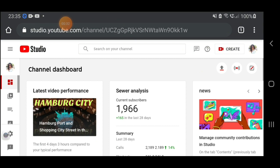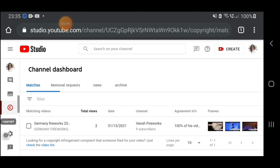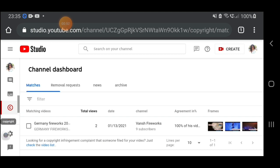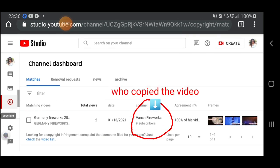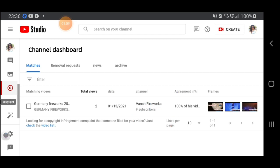I already signed in. We have to scroll down and go to 'C' — C means copyright. So at this time I found out that there is one video of mine that somebody copied and uploaded on his or her channel. Let's find out who took my video.